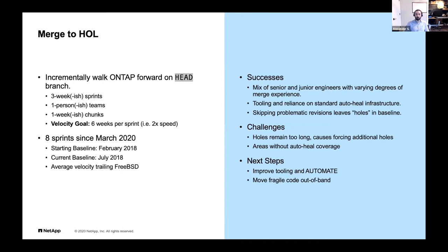Right now we're about two years behind if you look at our baseline. We started this process at the February 2018 baseline and we're currently at July 2018 — that's about five months of progress, five months of merges, within eight months of work. If you're good at math, that's a negative velocity. So we have to speed up. That's one of our challenges: figuring out how to improve our process and improve our collective knowledge to do this better.